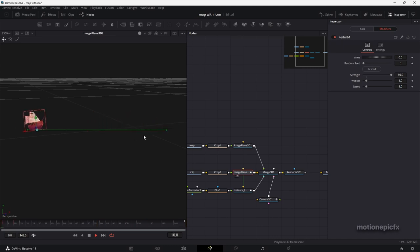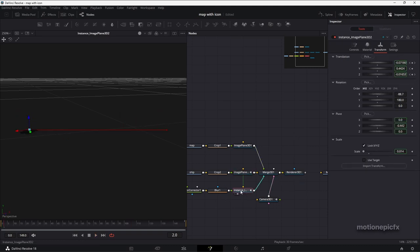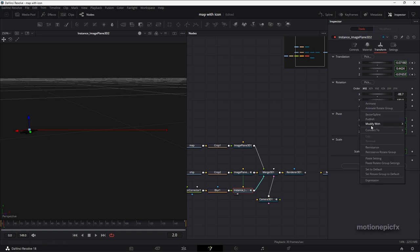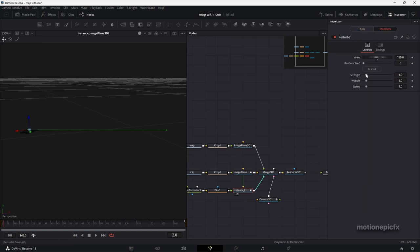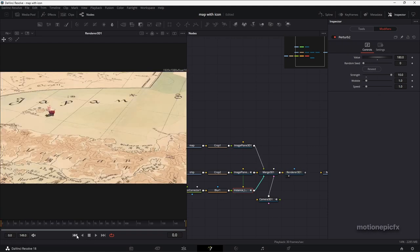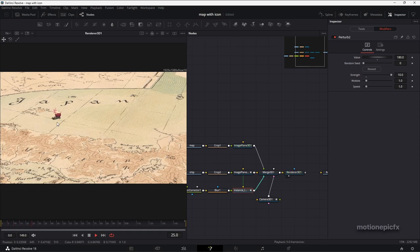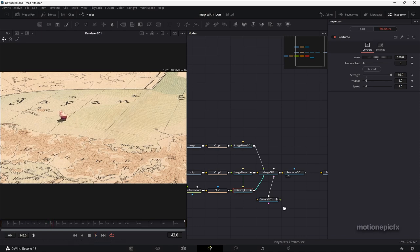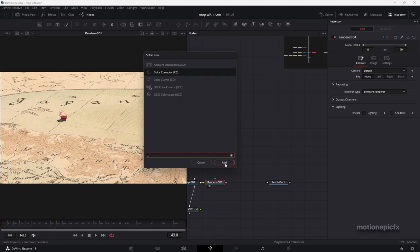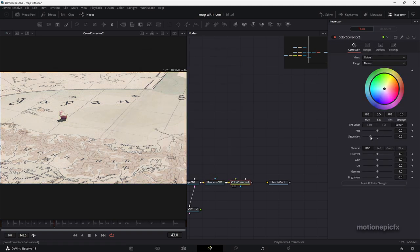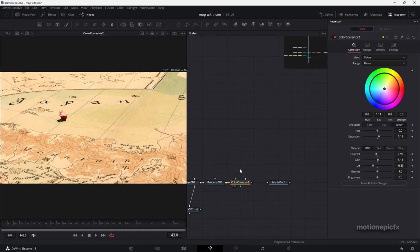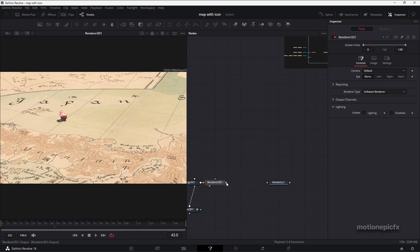The wobble is working nicely. You can do the same thing on the shadow's Image Plane 3D — on the Y rotation, right-click, Modify With, Perturb, go to Modifiers, and increase the strength to around 10. Now looking at the overall animation, we have a zoom-in on the map and the ship animating with a wobble. After the Renderer 3D, you can add as many effects as you want — for example, a Color Corrector to increase the saturation and improve the overall look. That's completely your choice.